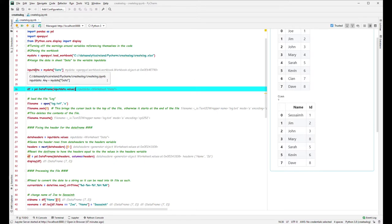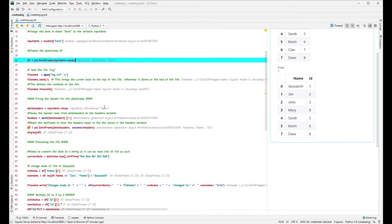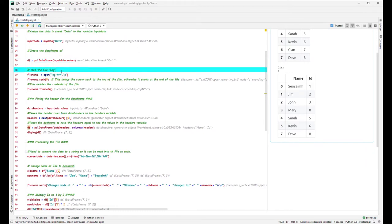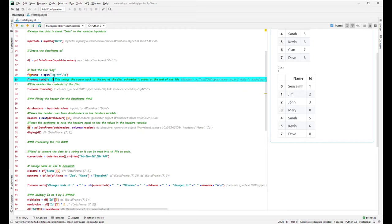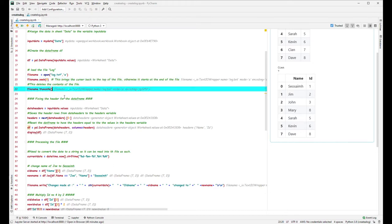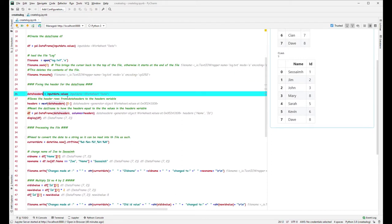Next steps — and this is where we get into the bones of this video — we're going to open the file called `log.txt`. That's the one I showed you that was empty. The open statement is there. The next line brings us back to the top of the file — if there's anything in the file, it puts the cursor at the top left-hand corner at the first position. Then this line here basically removes everything from the file — empties it out.